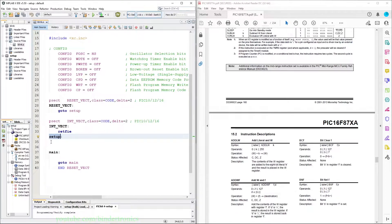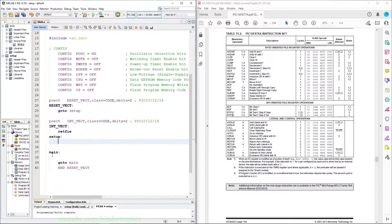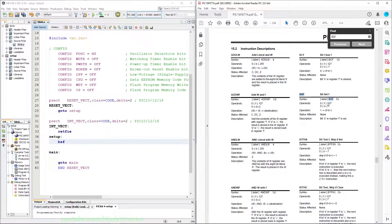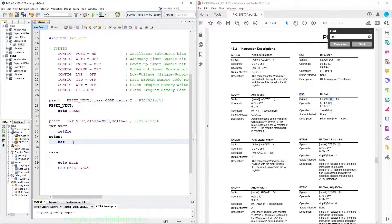The first instruction we are going to use is Bit Set Flag, BSF. Note that assembly is not case sensitive, so BSF is exactly the same regardless of casing — it only cares about the letters you use. BSF takes a file register f and then b which is the bit that we want to set. In this case we want to set the status register and we want to set bit 5.